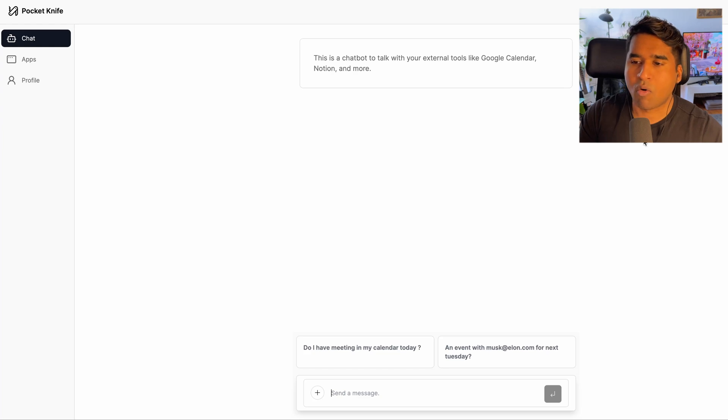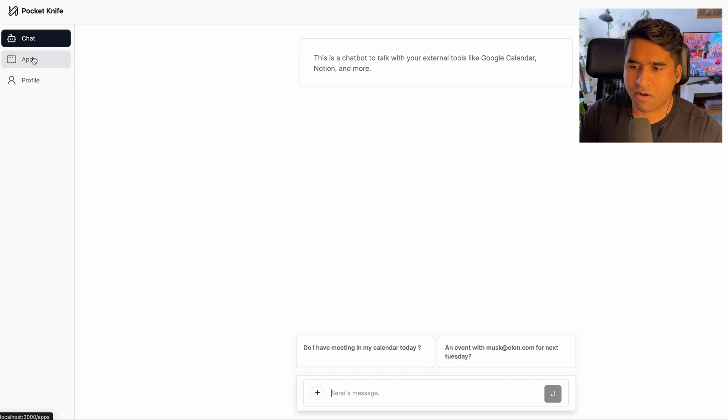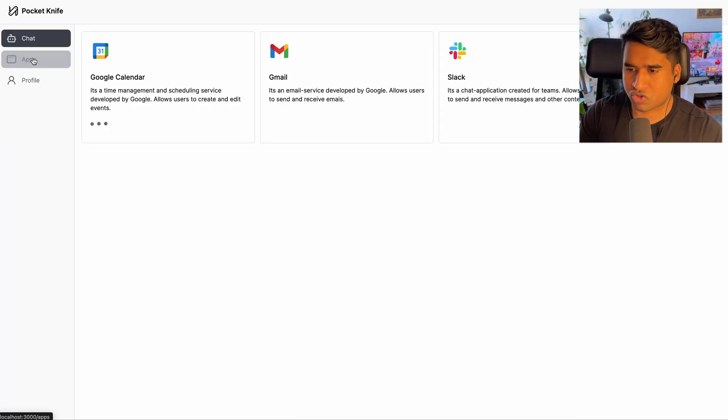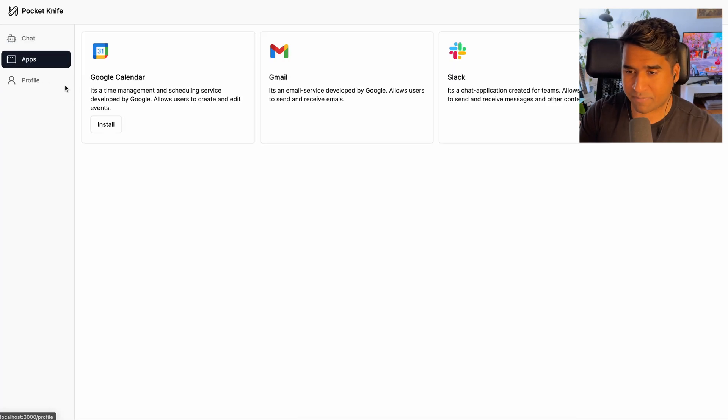And once I'm inside, you can see that I have a side panel with some few items. And there is an option to chat. And also there is an option to integrate the apps.